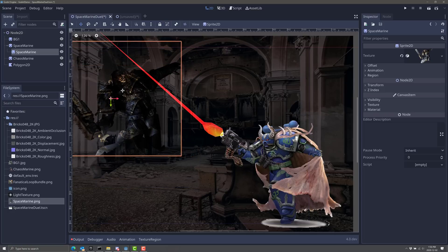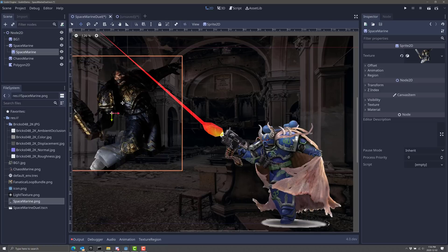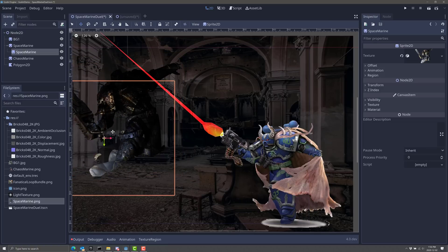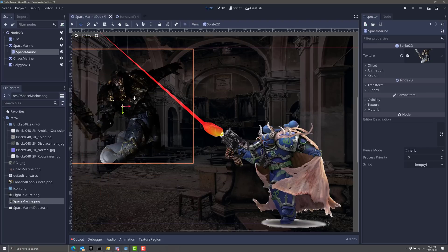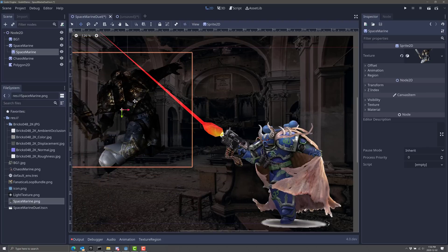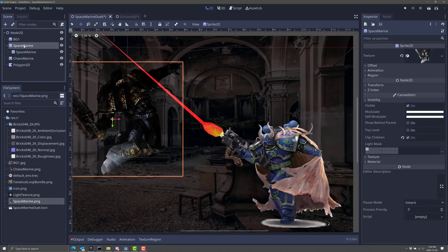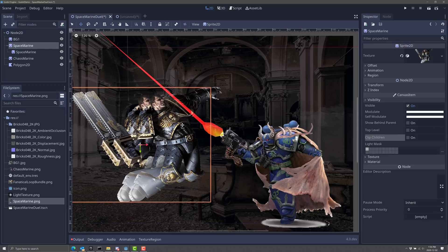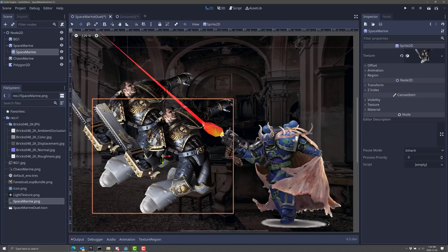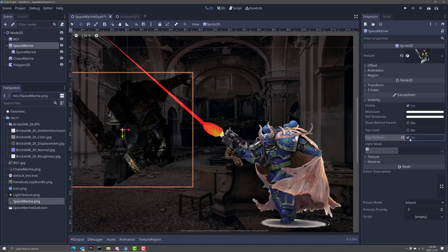And what you're noticing is that second space marine, it is now being clipped within the round of the first one. So if I move him around, he can only be drawn within the constraints of the other image. So this will give you the ability to recreate some certain special effects, mask things off.